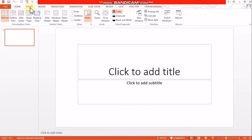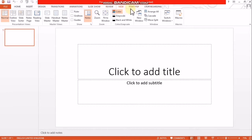The tabs available are: File, Home, Insert, Design, Transitions, Animation, Slide Show, Review, View, Foxit PDF, and Storyboarding. There are a few tabs.